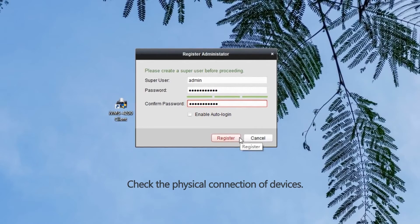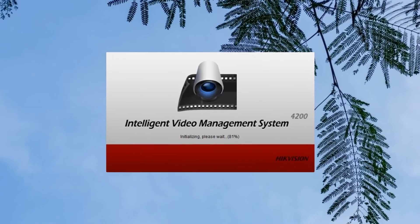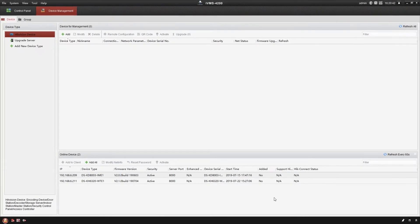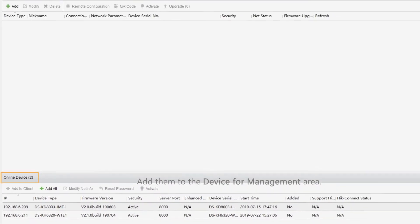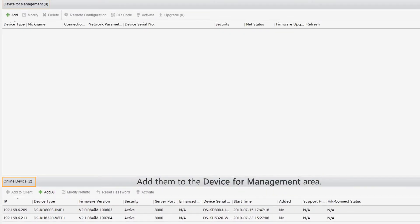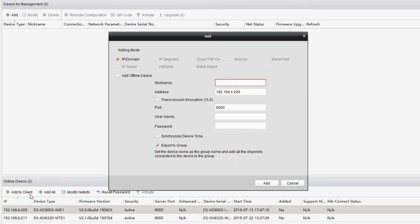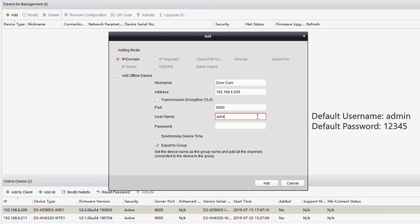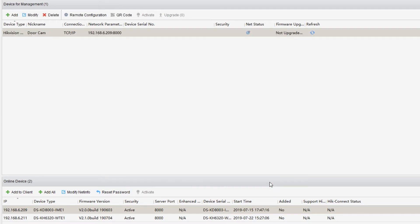Check the physical connection of devices. Now, as we can see, the two devices have been detected and listed in the online devices area. Let's add them to the device for management area. Select door station, click add to client, specify the nickname. We can call it DoorCam. The IP address has been filled in automatically. As for the port, keep the default value. The username and password are used to log in to the door station. Here's the default account information. Now we enter the account info, click on add. The door station has been added to the list.